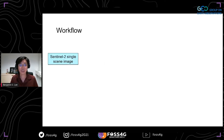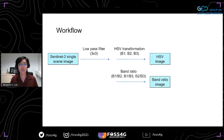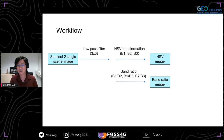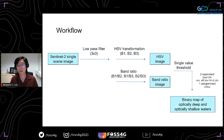We start with a Sentinel-2 single image — it doesn't matter whether it's level one or level two. We perform standard preprocessing and the transformation to obtain our false color HSV. For comparison, we also compute band ratio images, which divide one band by another. Using all these different images individually, we determine which produces the best binary map of optically deep versus shallow waters using single-value thresholding, similar to thresholding NDVI or NDWI.